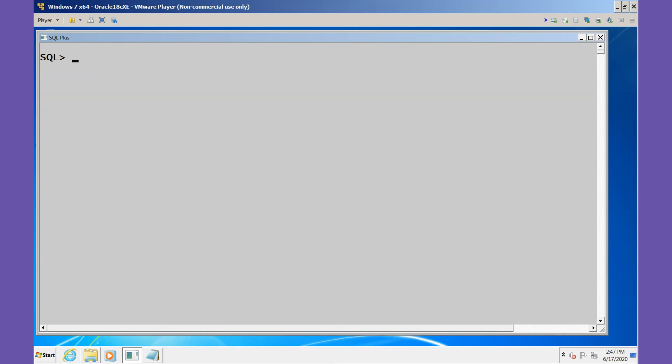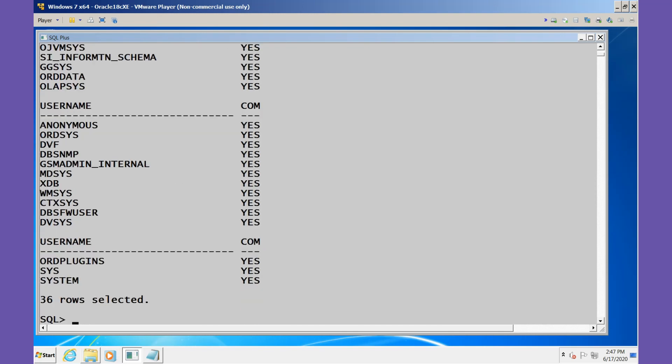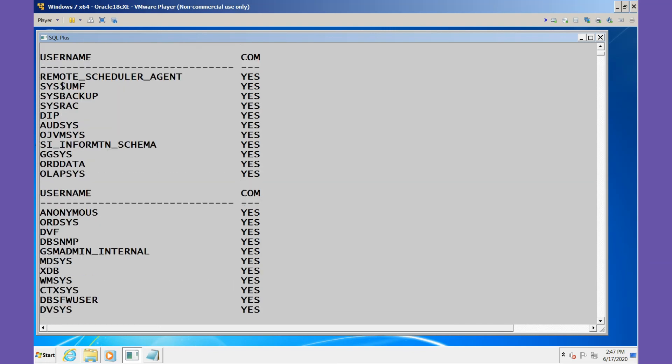But first let's take a look at the users in this database and see which users are common users. We see that most of the users in here are common users.